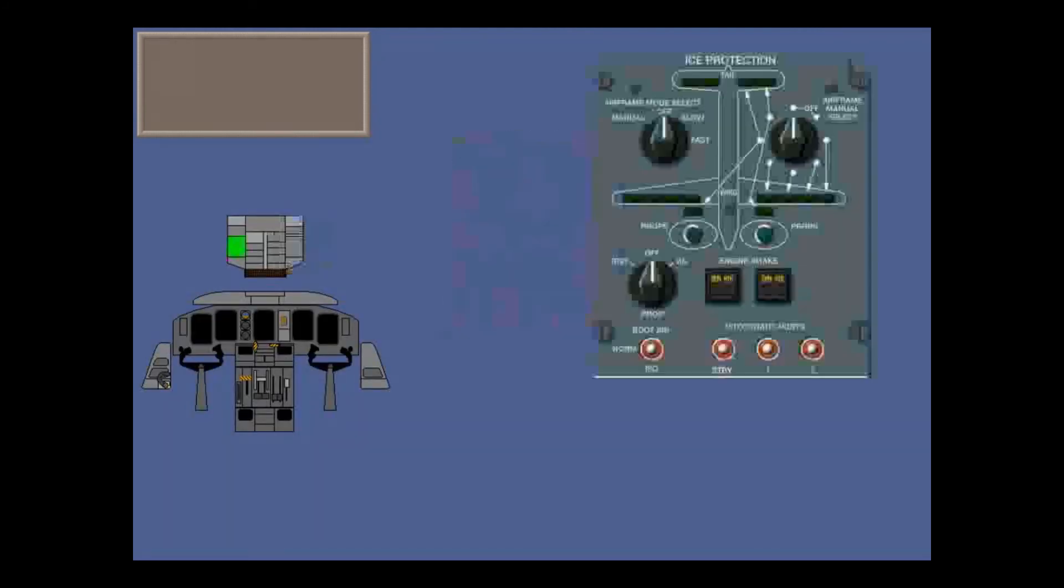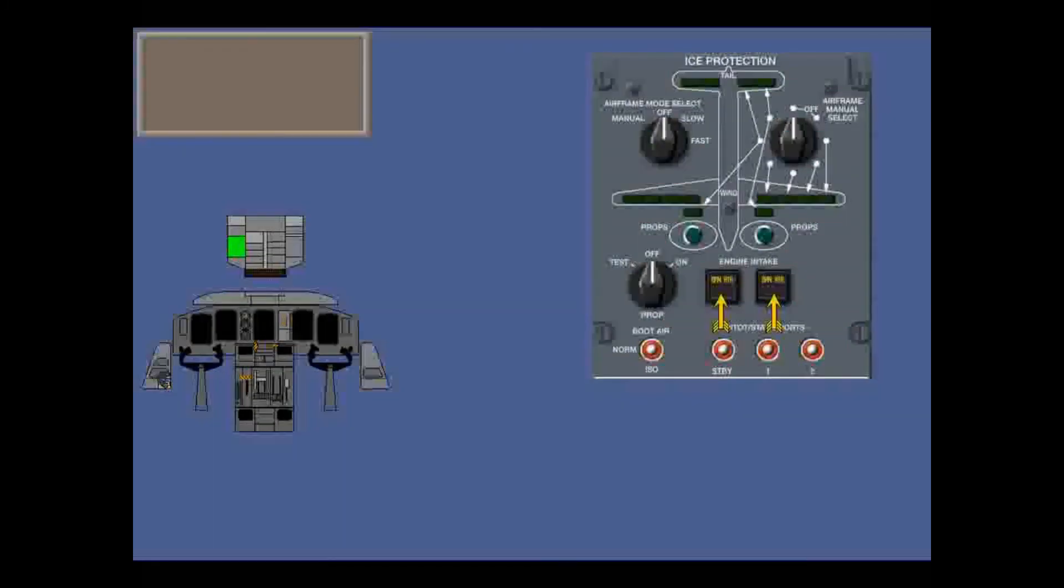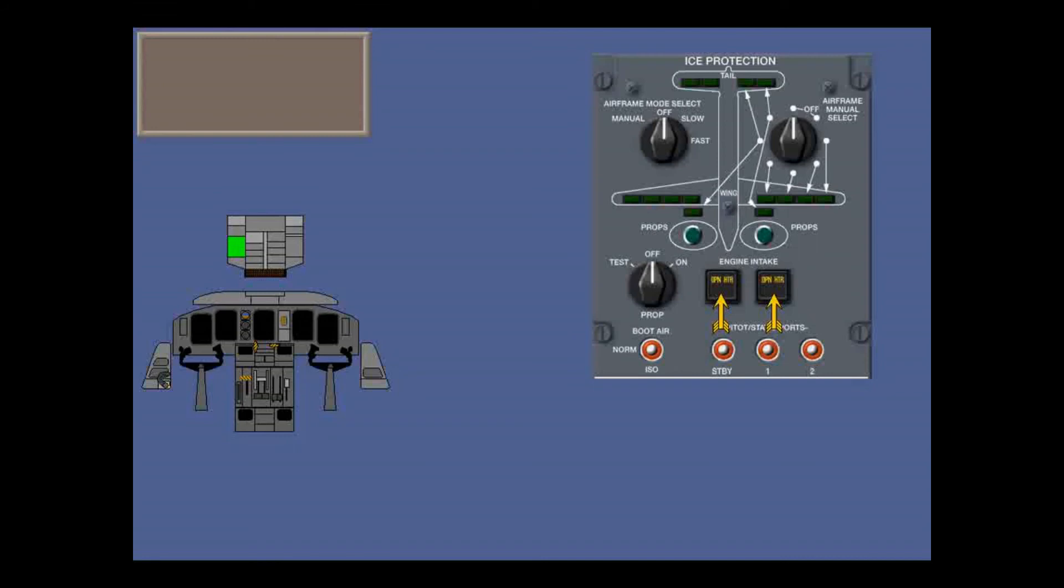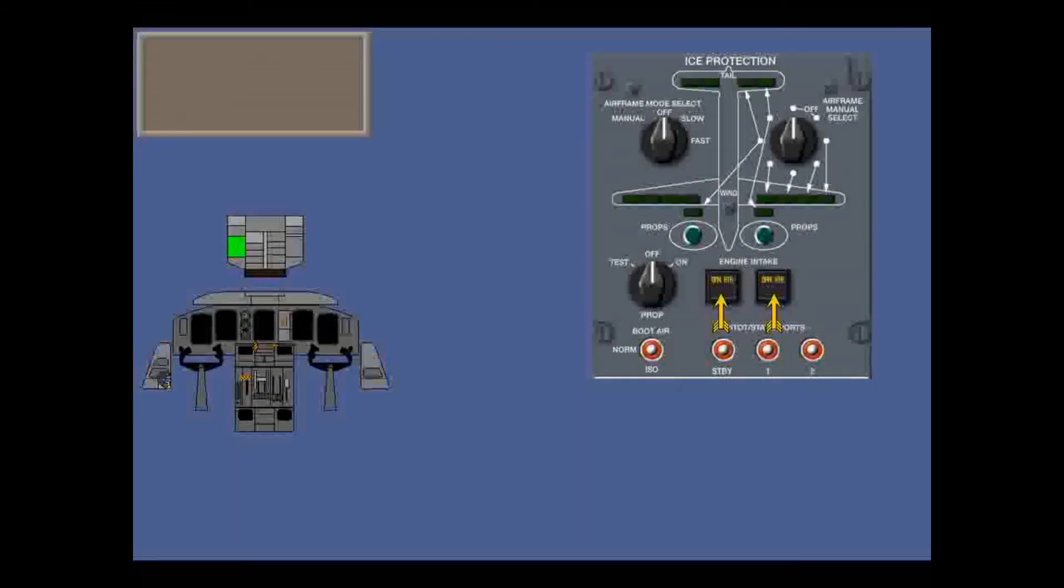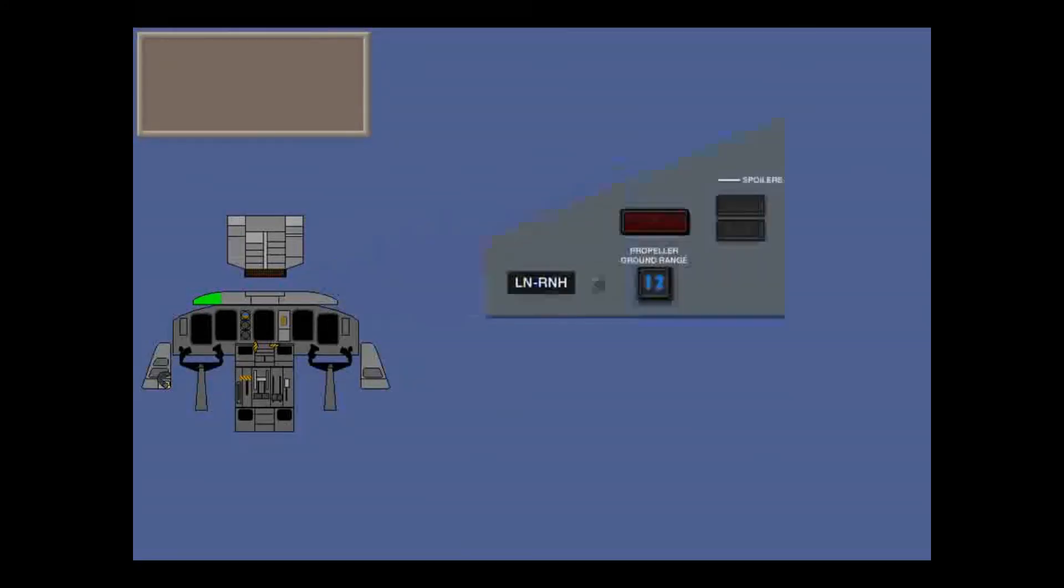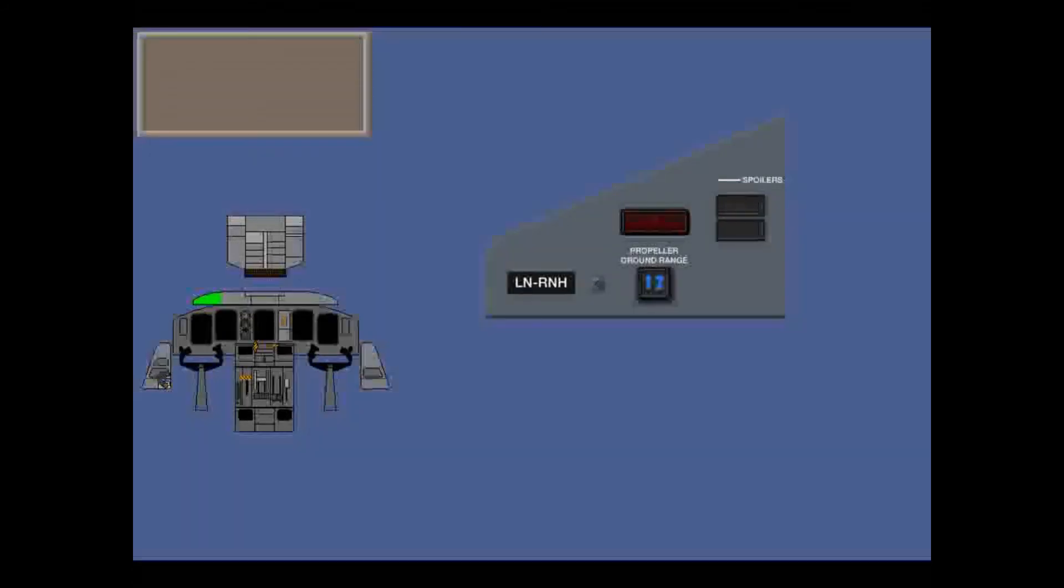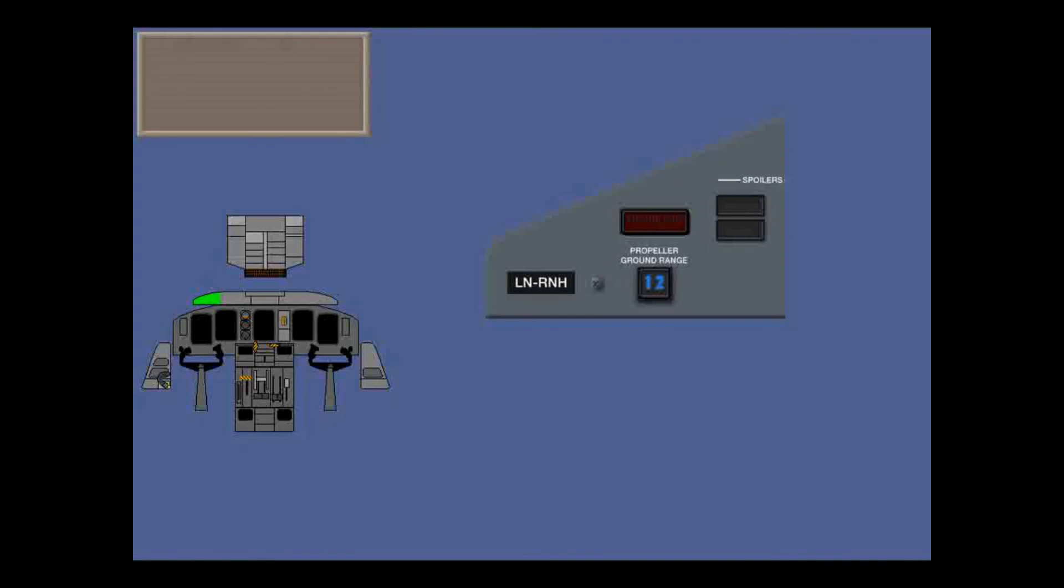Now some other controls. We've seen the engine intake bypass doors. When open, the engine intake flanges are automatically electrically heated when static air temperature is below plus 10 on ground or plus 5 airborne. The blue propeller ground range lights indicate that a prop is in the ground operation part of the beta range, slightly below flight idle to max reverse. Consult your abnormal checklist if these lights come on in flight.